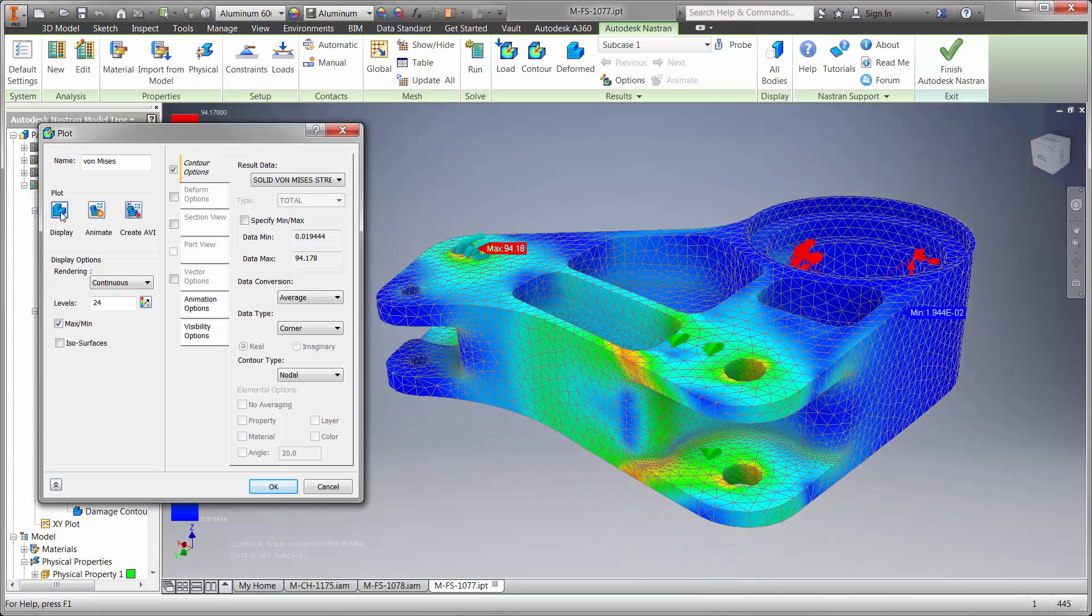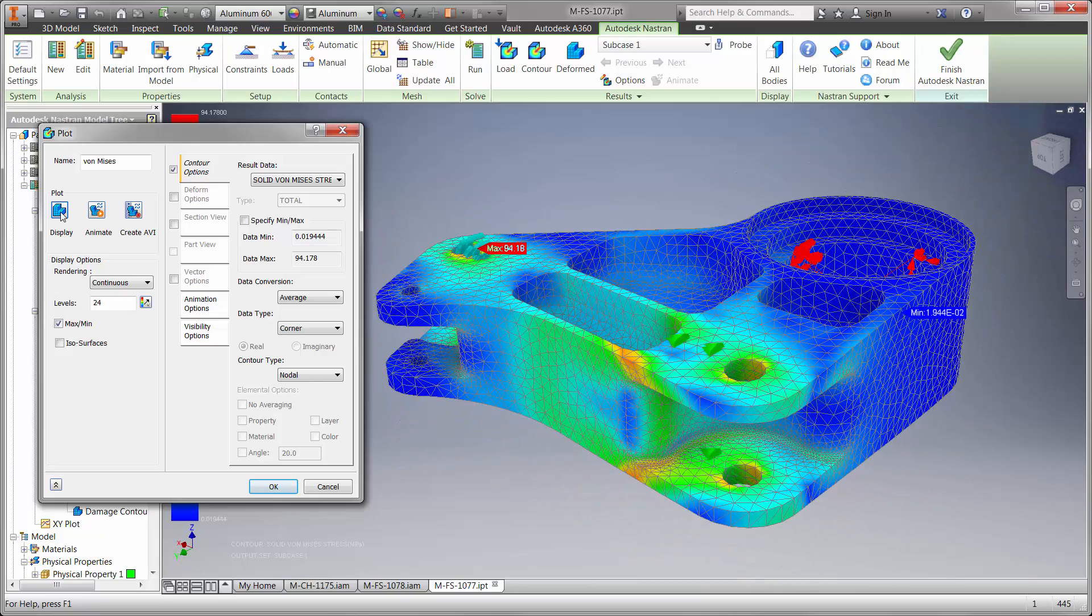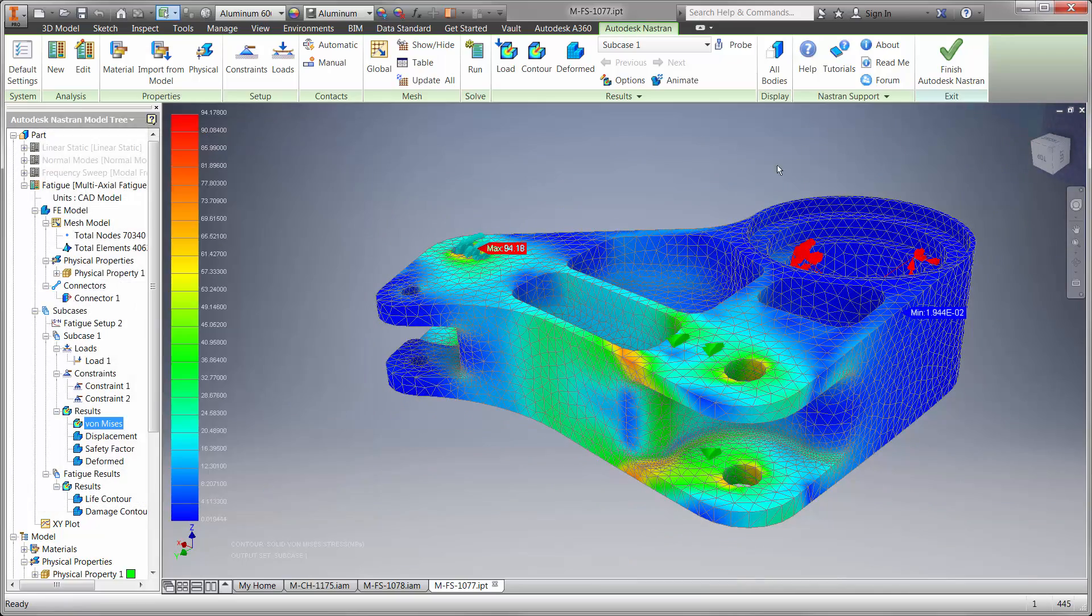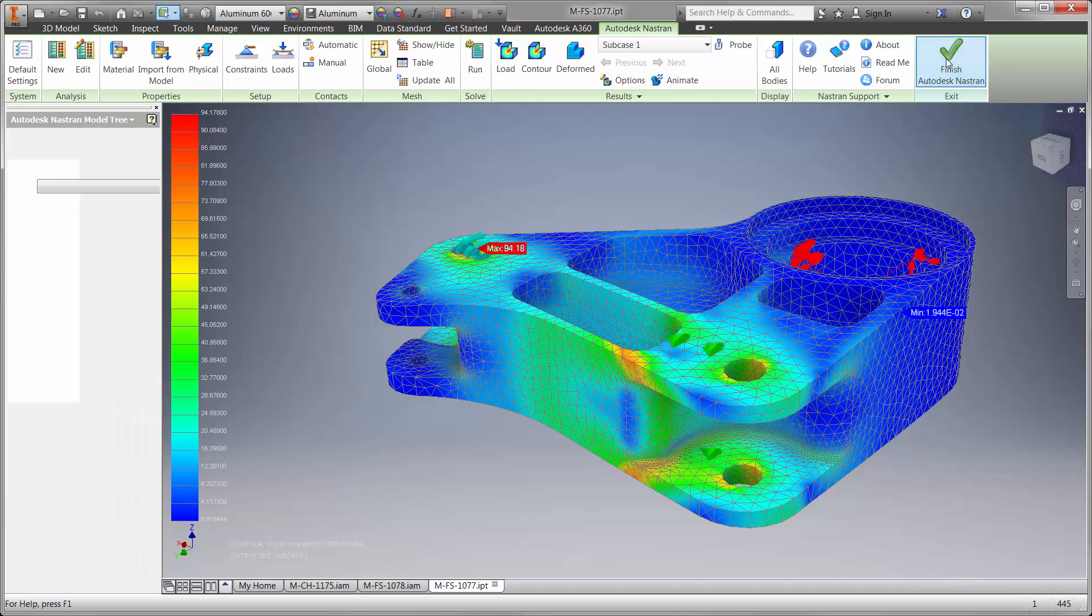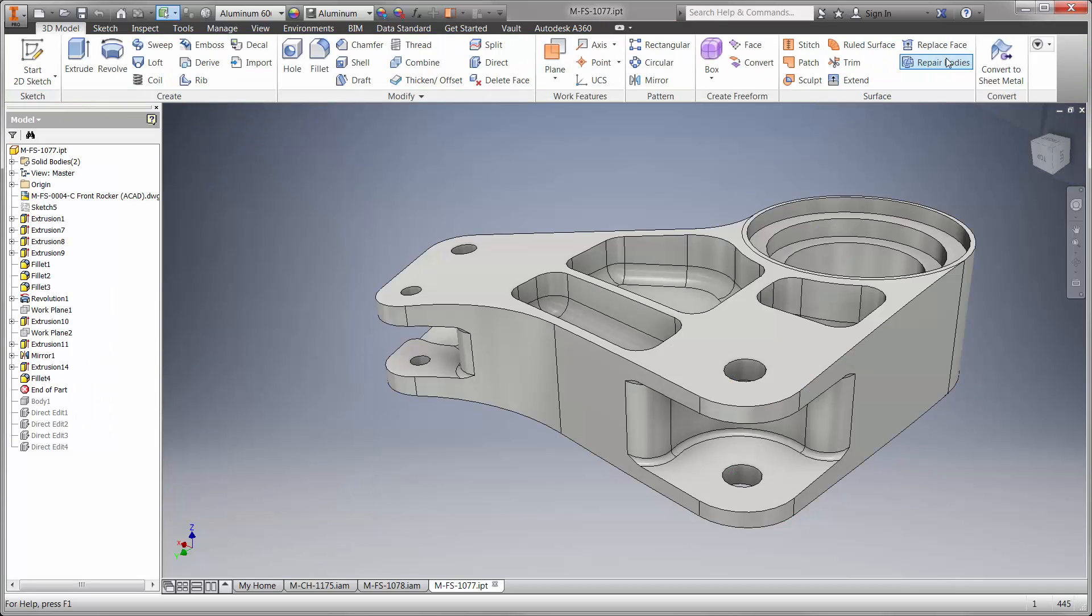Autodesk Nastran NCAD took us beyond the capabilities of linear static studies to ensure that our new front rocker design is ready for manufacturing.